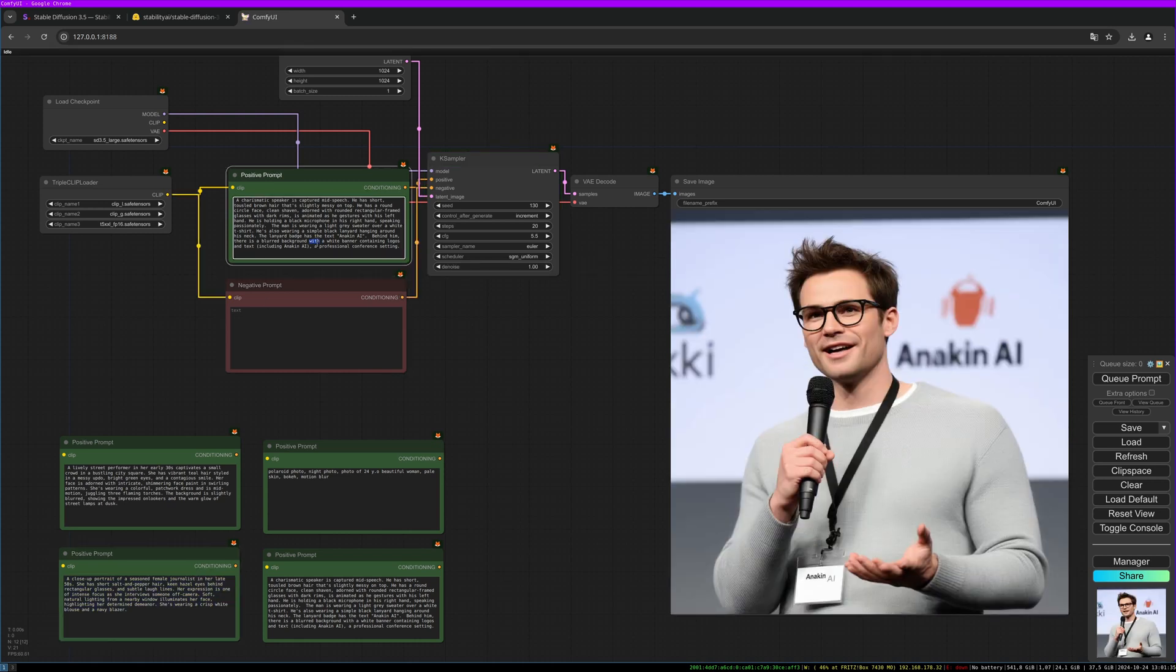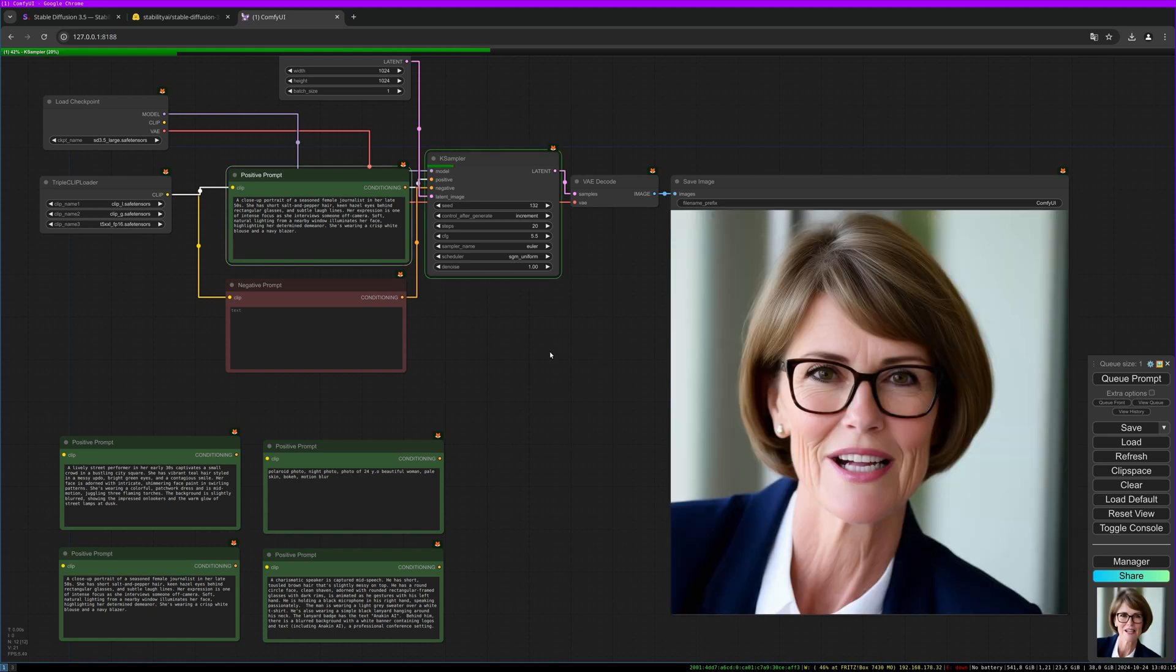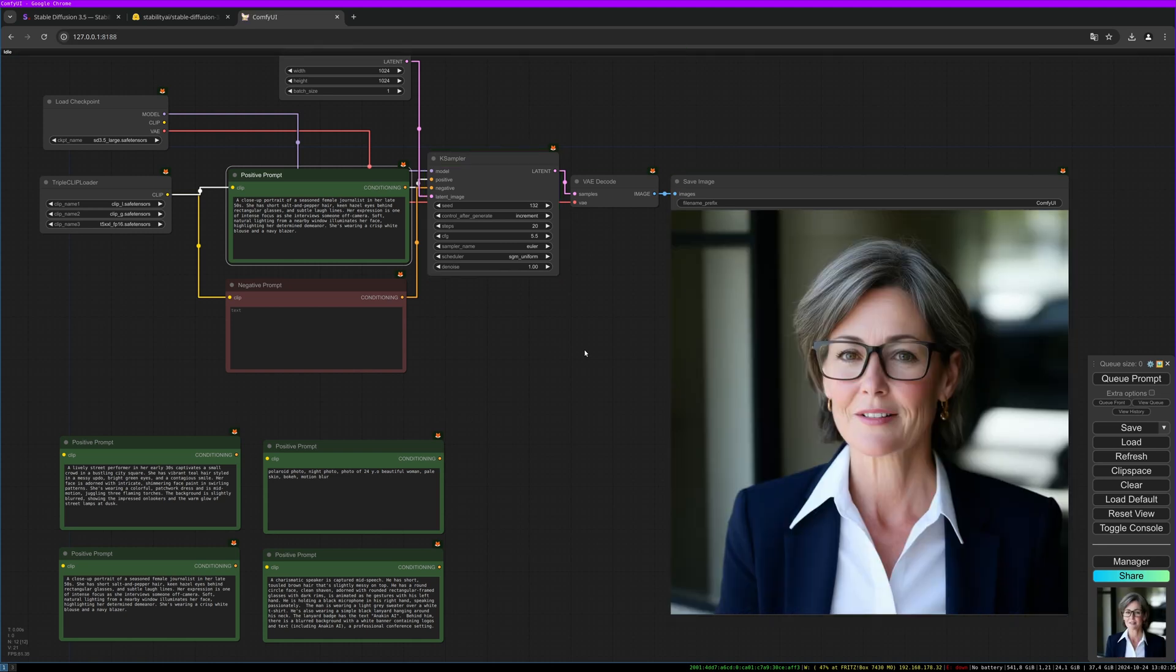Let's do another prompt: closer portrait of a seasoned female journalist in her late 50s, she has short salt and pepper hair, keen hazel eyes behind rectangular glasses, and so on. Let's give it a try. Let's do another one. So this gives me the standard SDXL feeling. I don't know what you think, please write it into the comments.